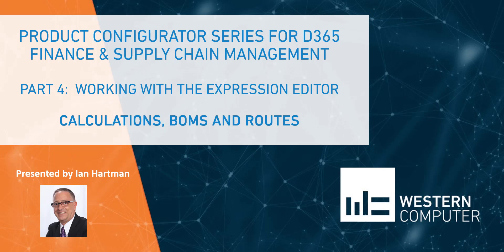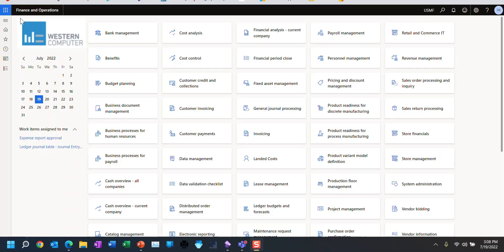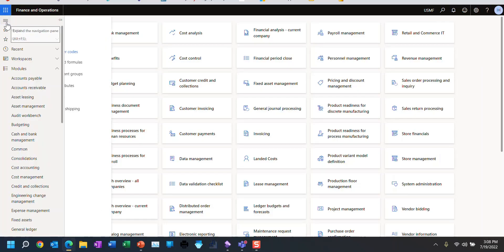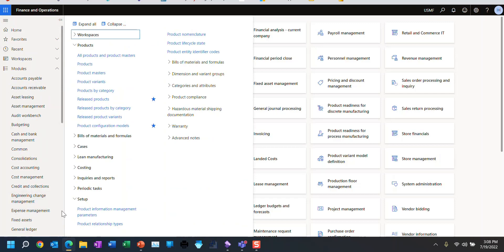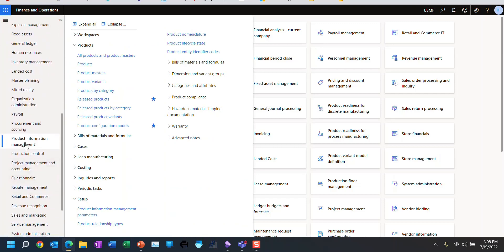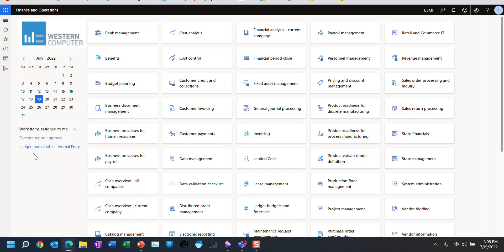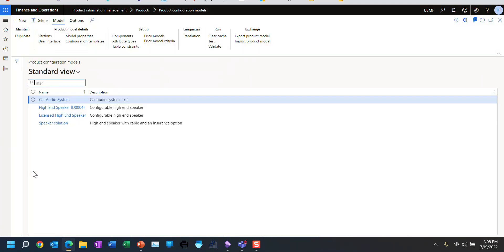Now, if you haven't seen the prior three recordings, then I suggest you go back and review them. That way, you'll have the foundation you need to understand what I'm about to present. So let's go into the product, and sitting on the Product Information Management is the Product Configuration Models menu branch, where we're going to keep working.